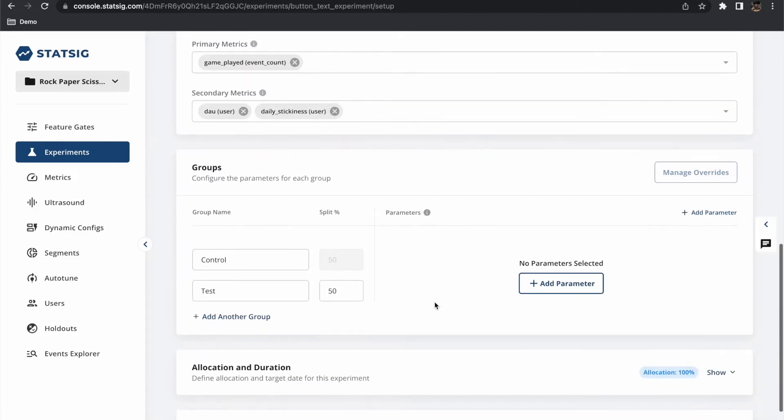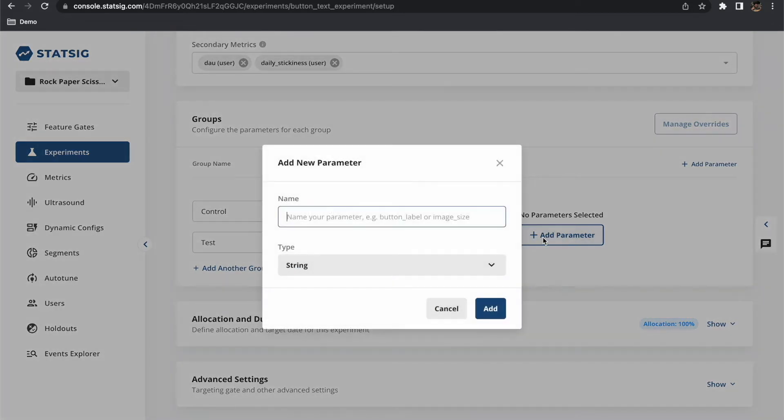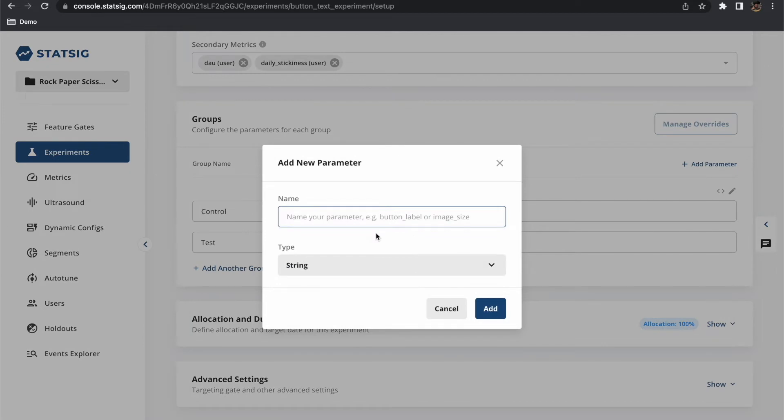The next section is where we define our experiment groups. By default there are two evenly split groups test and control. Let's add the parameters of our experiment to these groups. The experiment parameters are what we will be changing between our test and control groups.